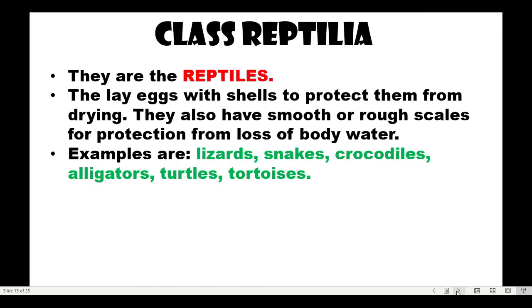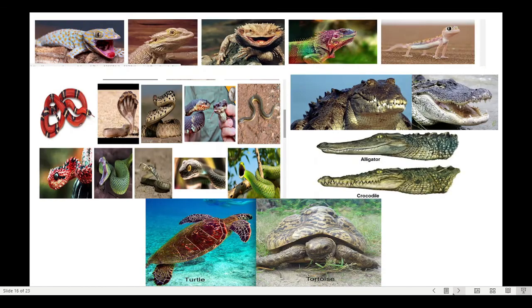Class Reptilia — these are reptiles. They lay eggs with shells to protect them from drying out. They also have smooth or rough scales for protection from loss of body water. Examples include lizards, snakes, crocodiles, alligators, turtles, and tortoises. The difference between alligators and crocodiles is visible at the mouth: crocodiles have jagged, pointed edges, while alligators have a smoother mouth line.